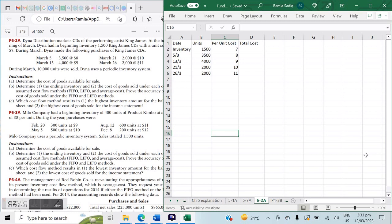Hi everybody. We're back with inventory costing. We're using Fundamentals of Financial Accounting by Kimmel Wagen-Kieso, and we're working on chapter number three. Right now we're going to look at 6-2A, which utilizes three methods of inventory: FIFO, LIFO, and average cost under the periodic inventory system.